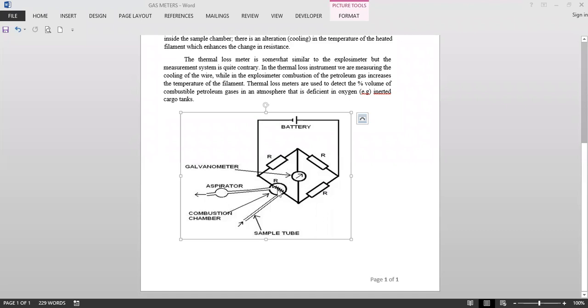R1 by R2 is not equal to R3 by R4 because on the R3 there is a sensitive filament which is non-catalytic which is placed. When the hydrocarbon gases pass through this, that will change the resistance and that will be measured on the galvanometer. So this is the working principle and the use of a tank scope.